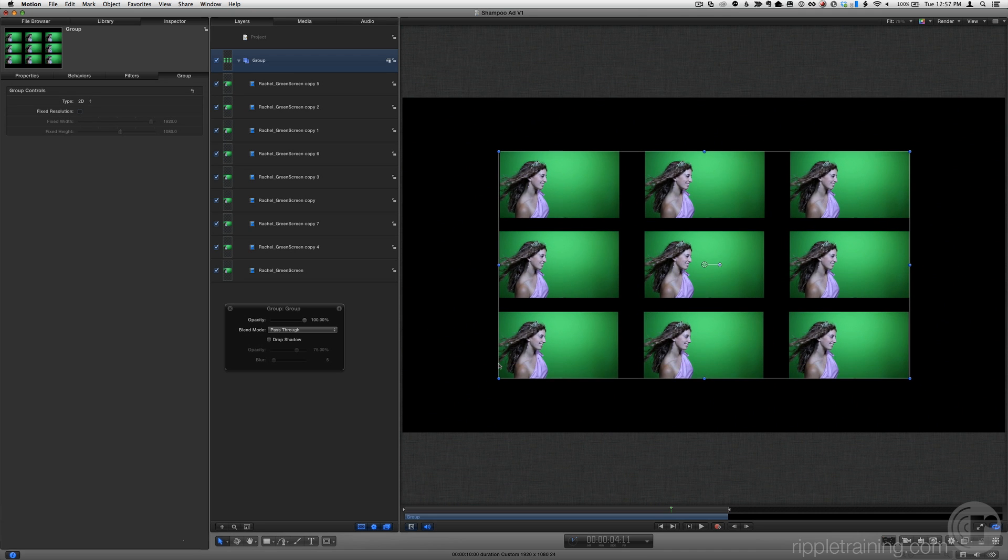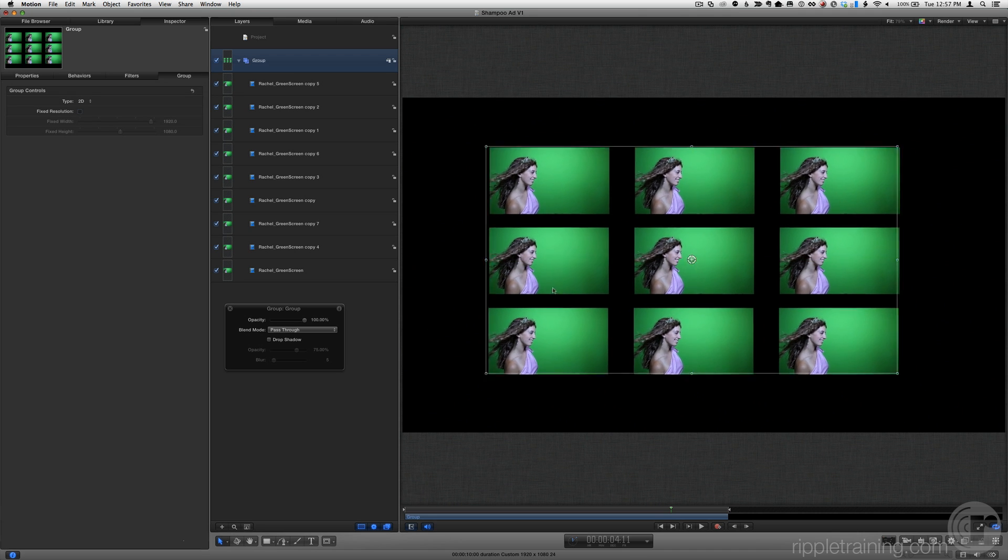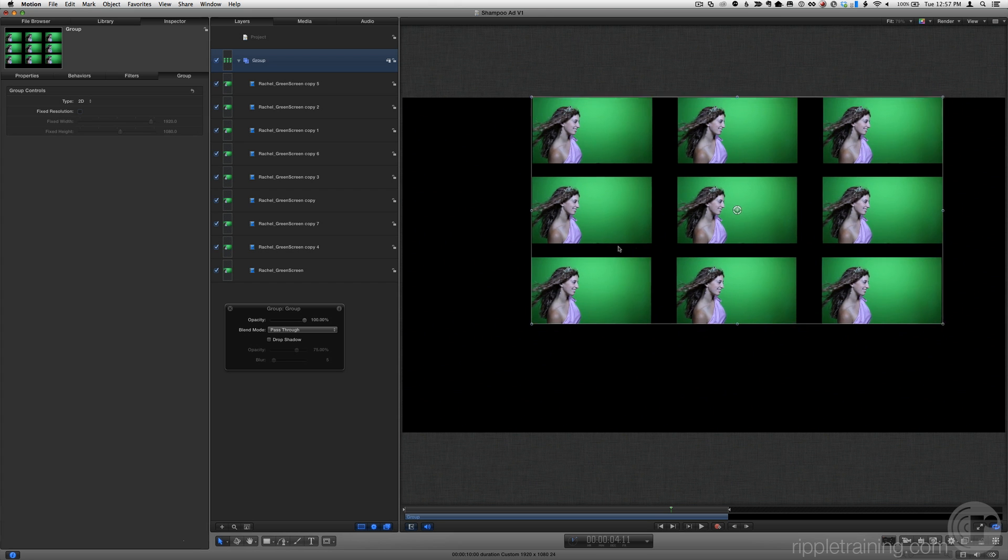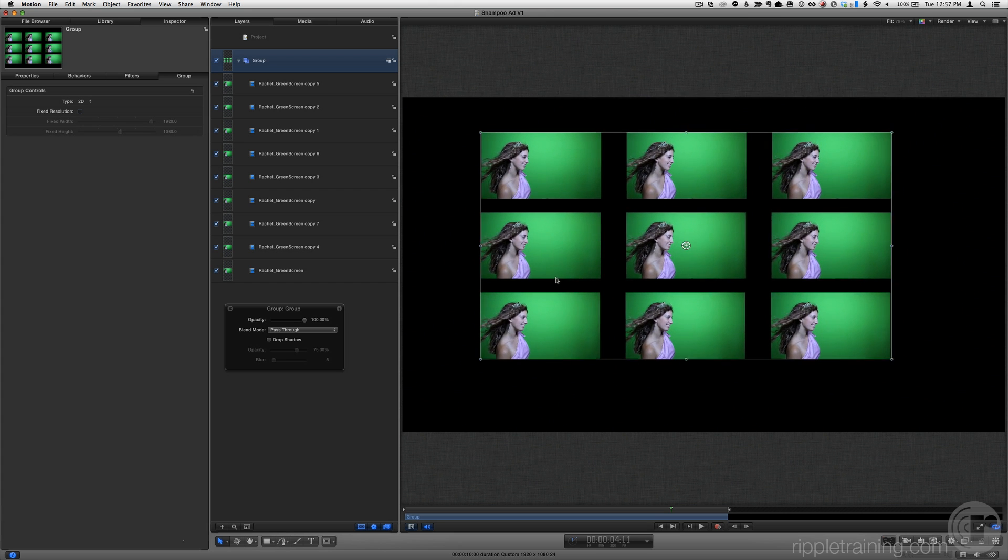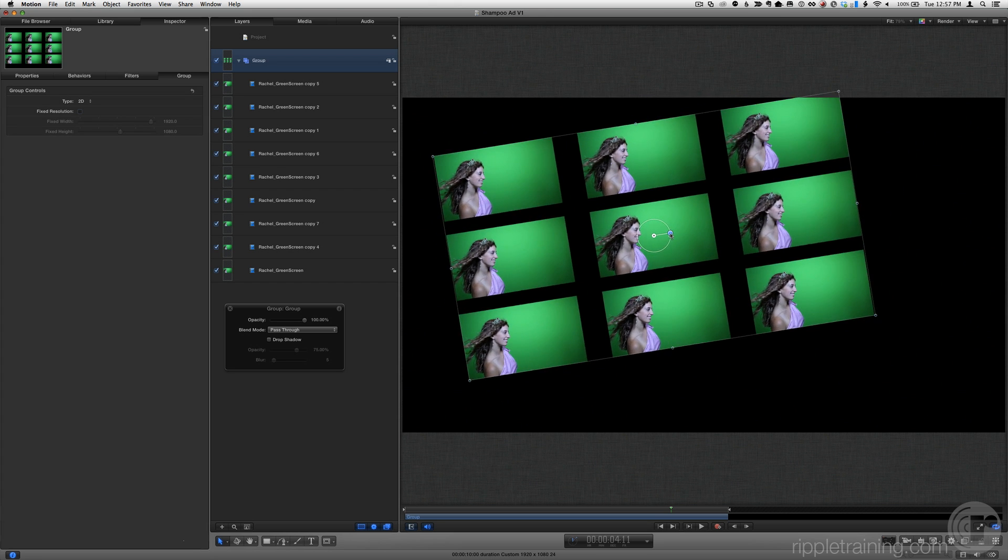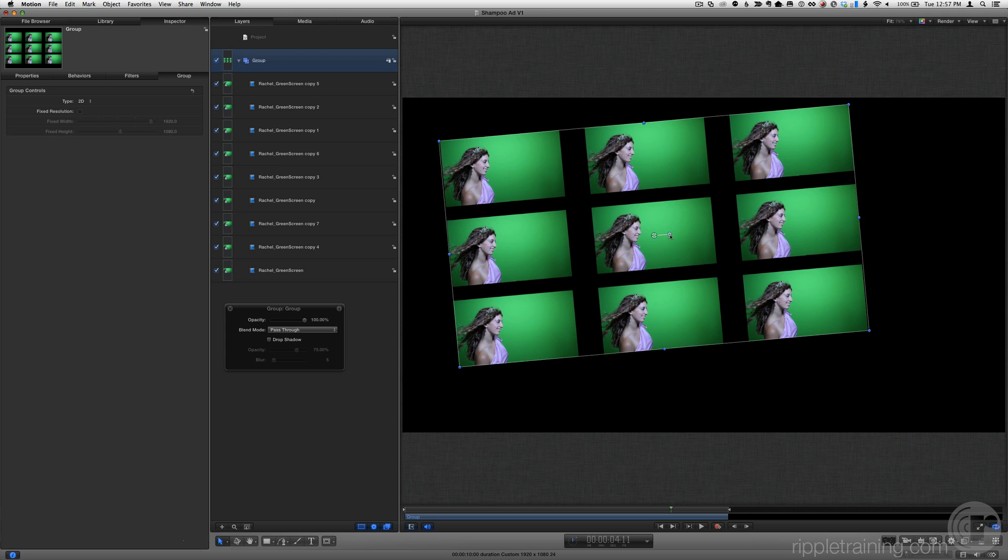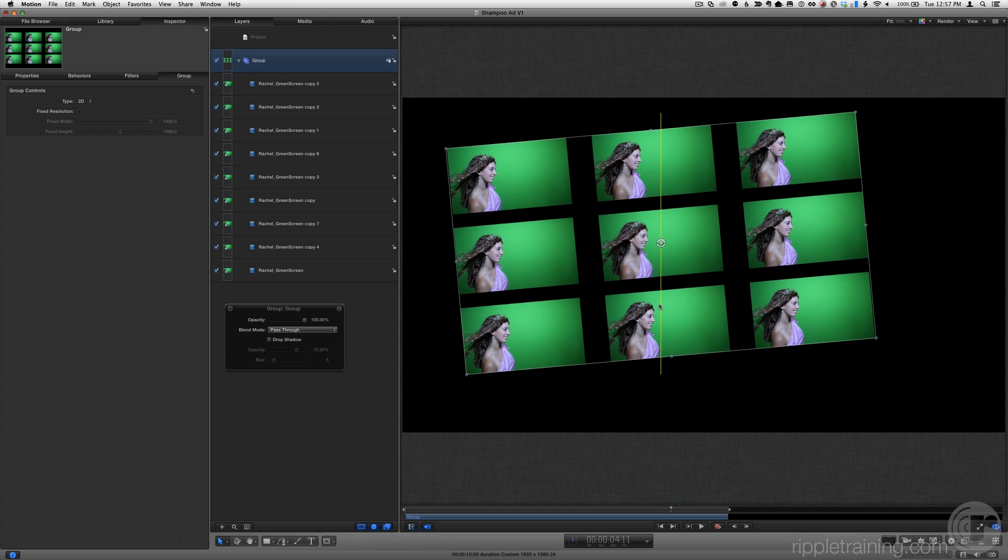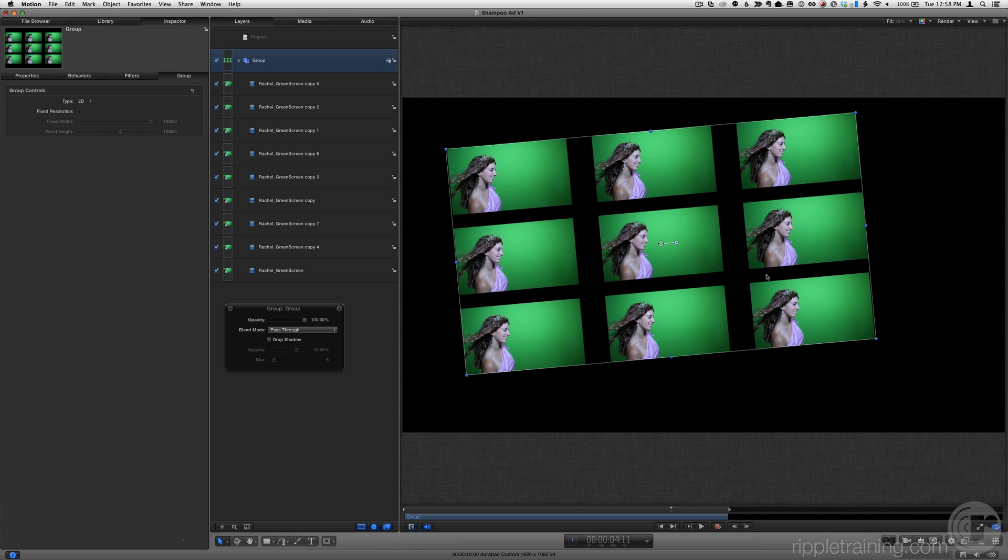We can change the position of the group, and we can rotate the group, all just like transforming individual layers. We'll use this feature of groups as we build this project.